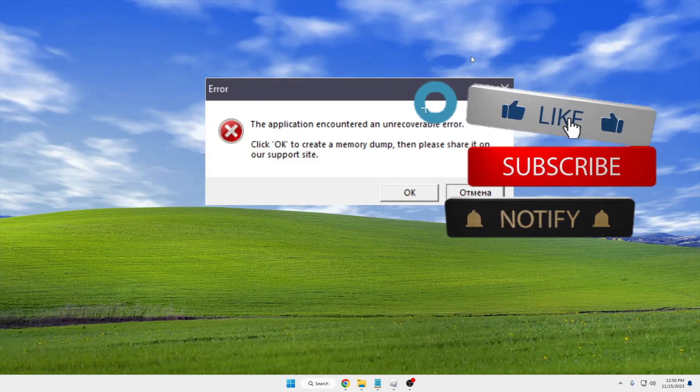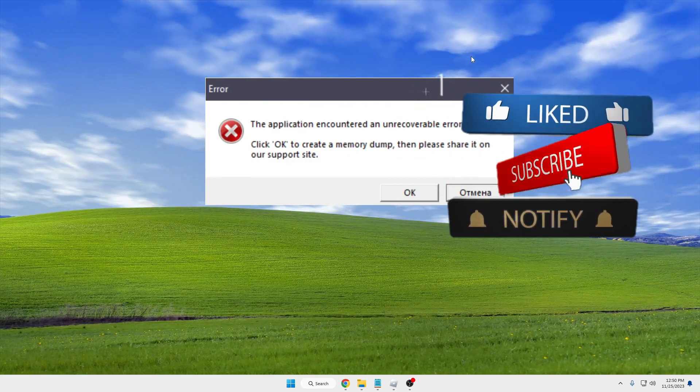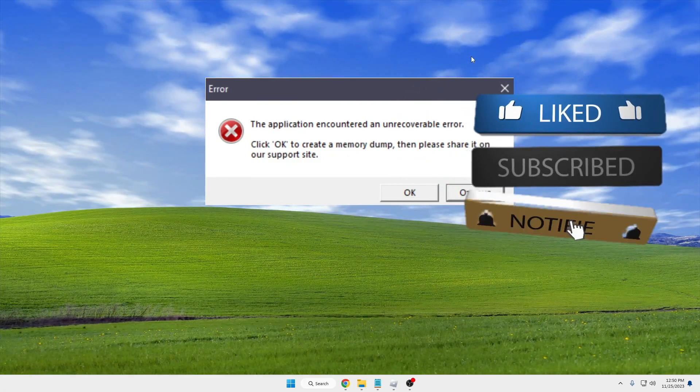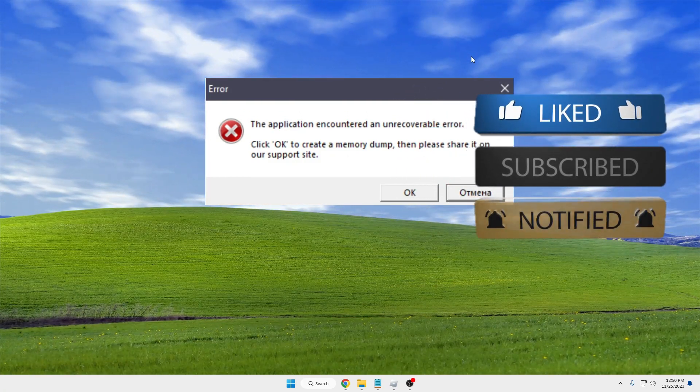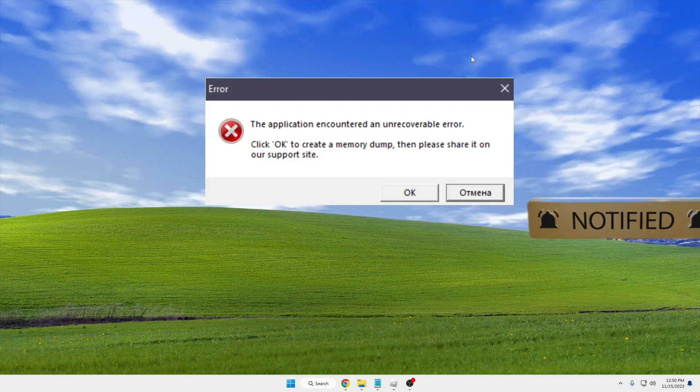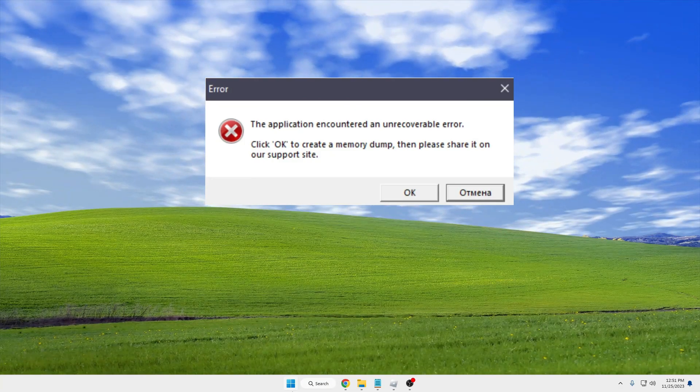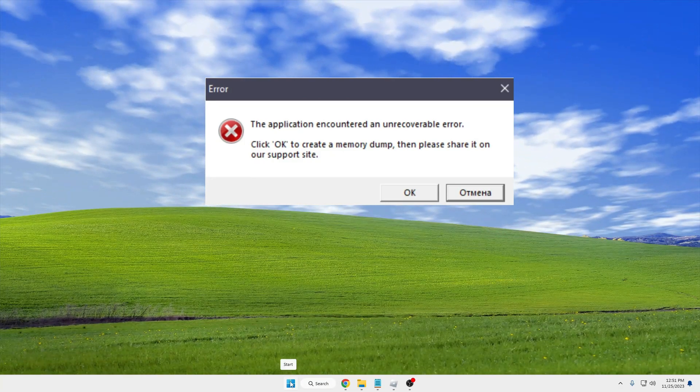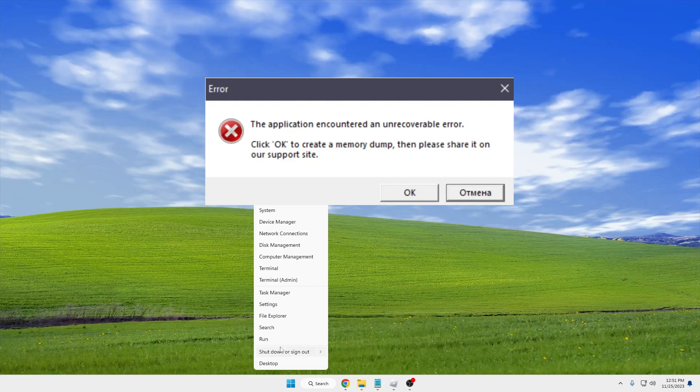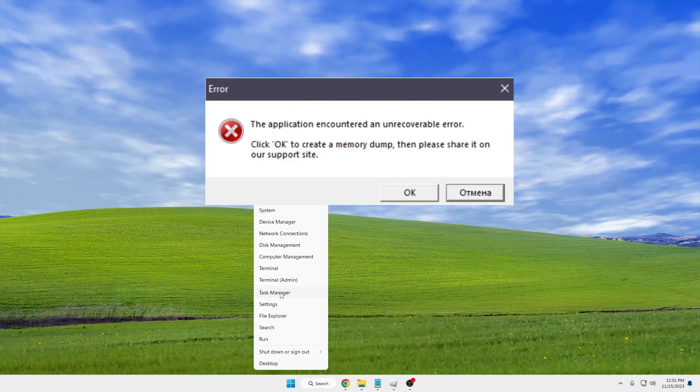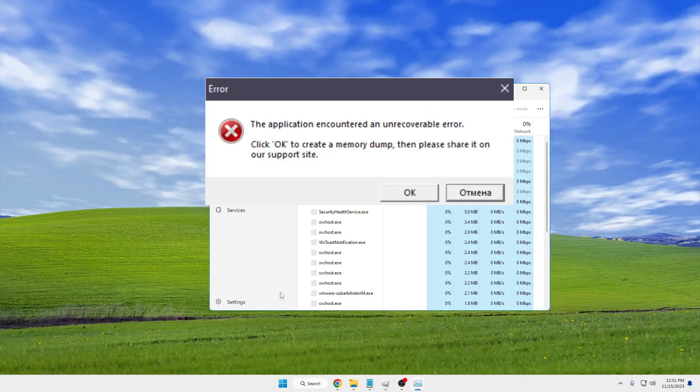Before starting, make sure you hit the like and subscribe to the channel so I can bring more valuable videos for you. First, you need to right-click on the Windows icon and click on Task Manager.